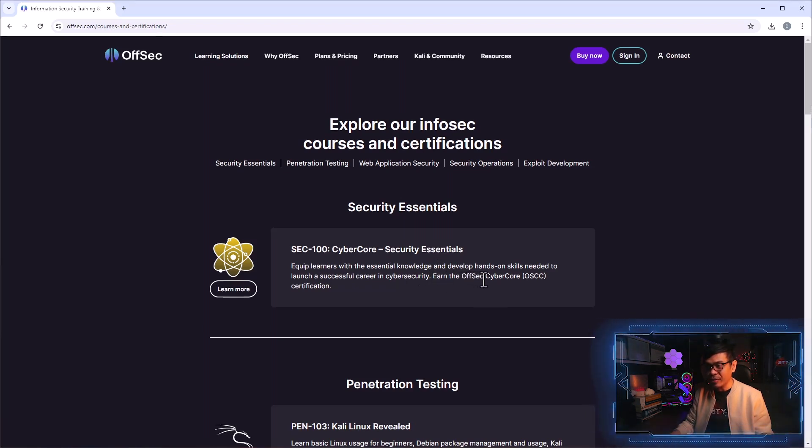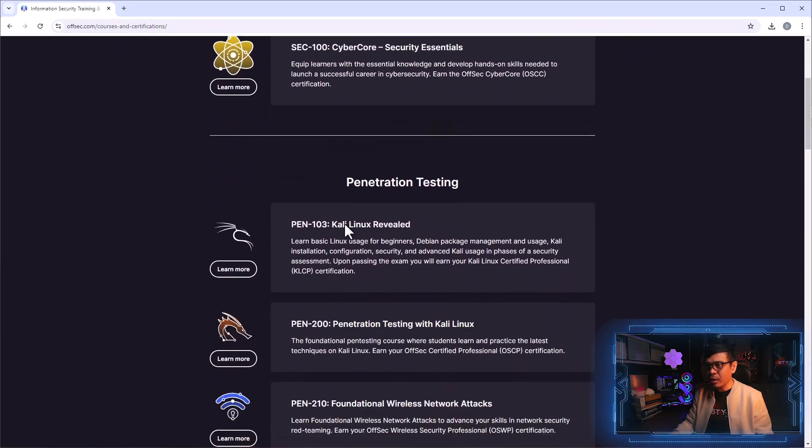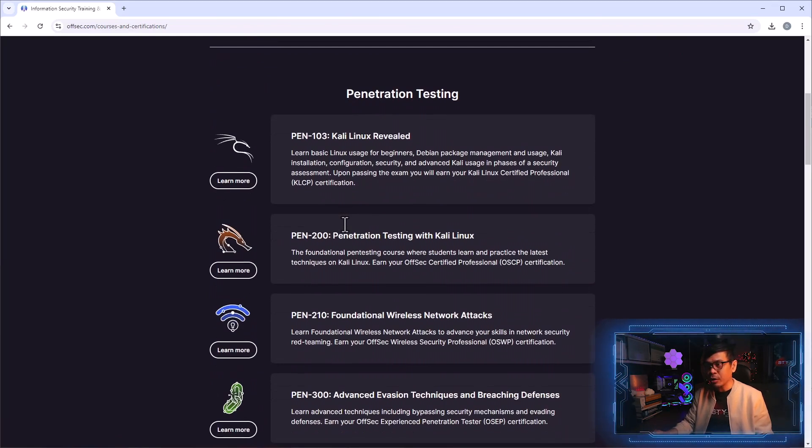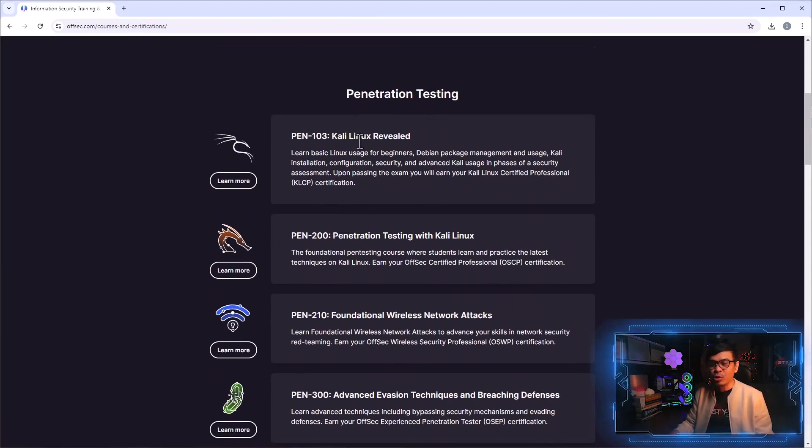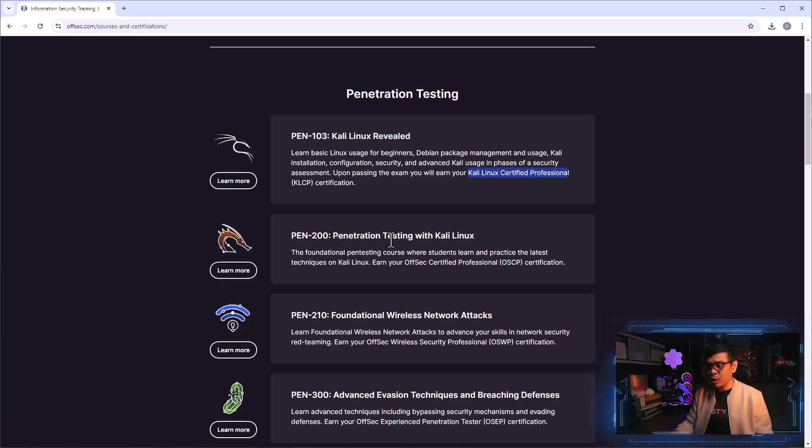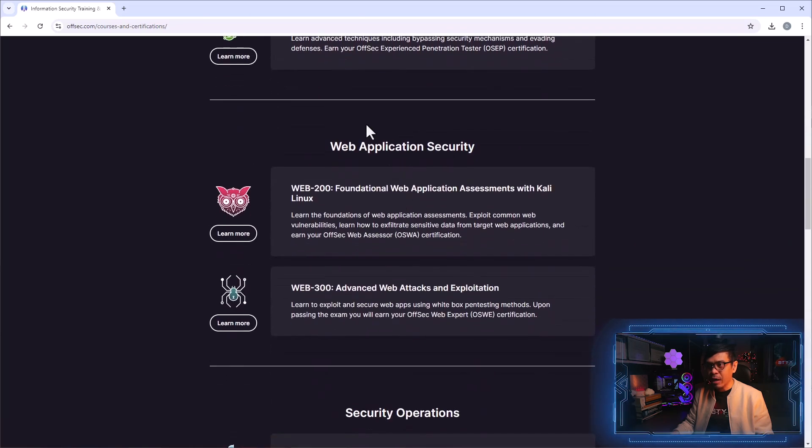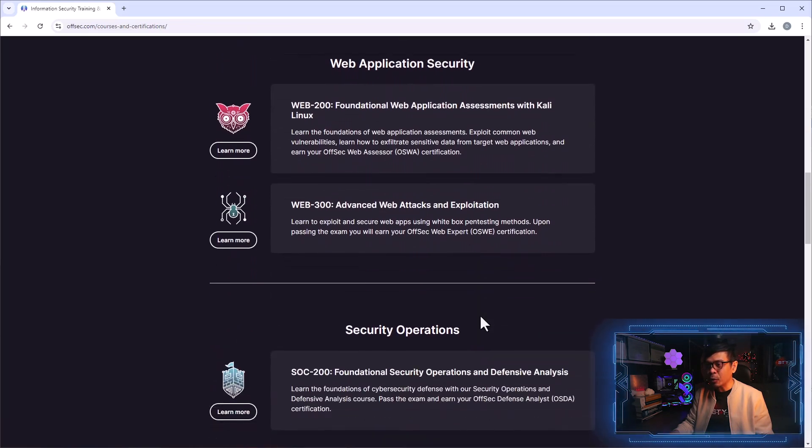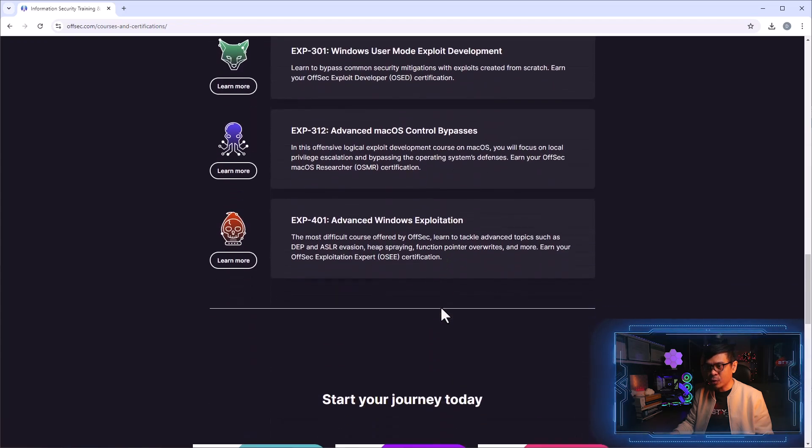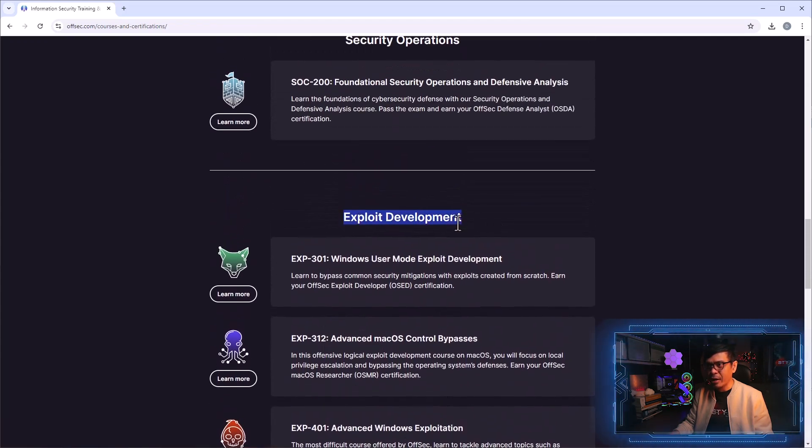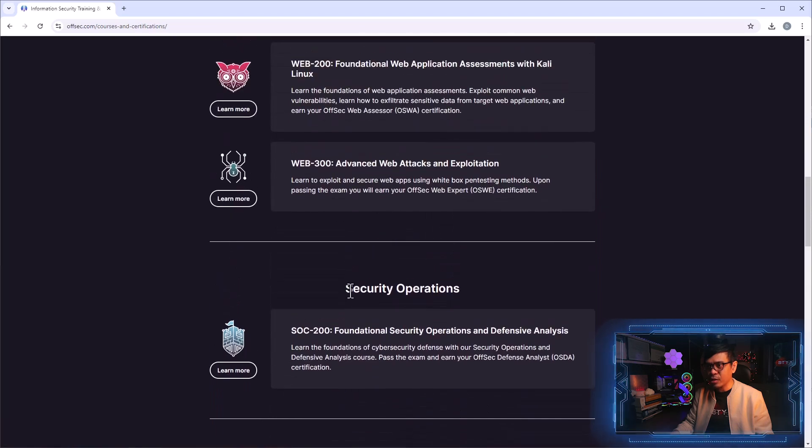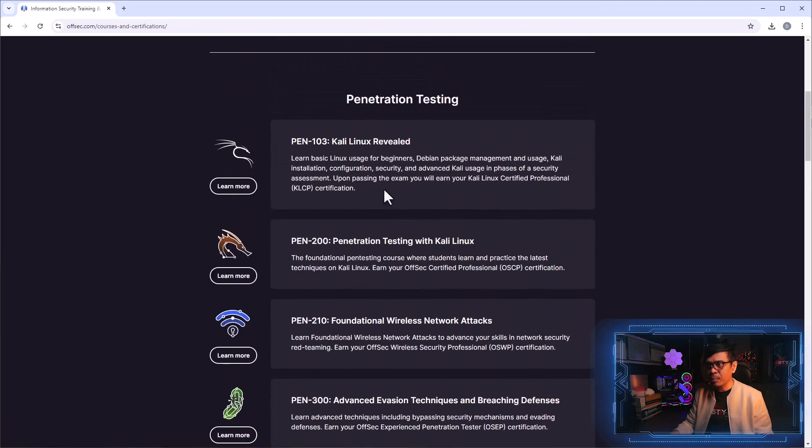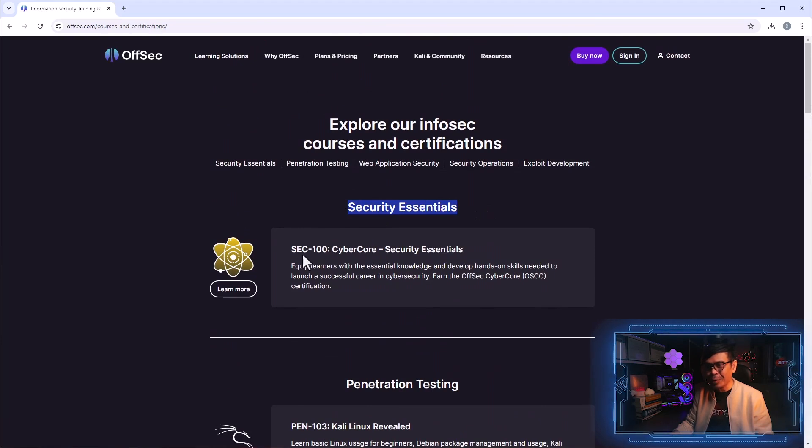If I scroll down, you will also see other courses with bundled certifications. PEN-103 Kali Linux Revealed is bundled to Kali Linux Certified Professional or the KLCP. We also have PEN-200 which is bundled to OSCP. If I scroll down under web application, we have WEB-300 which is bundled to OSWE and many others. These are categorized per track: exploit development, security operations, web application security, penetration testing. And our SEC-100 is just one course under security essentials.